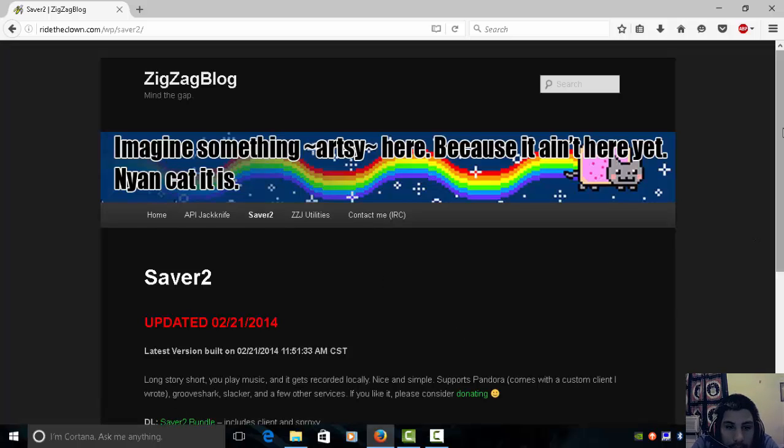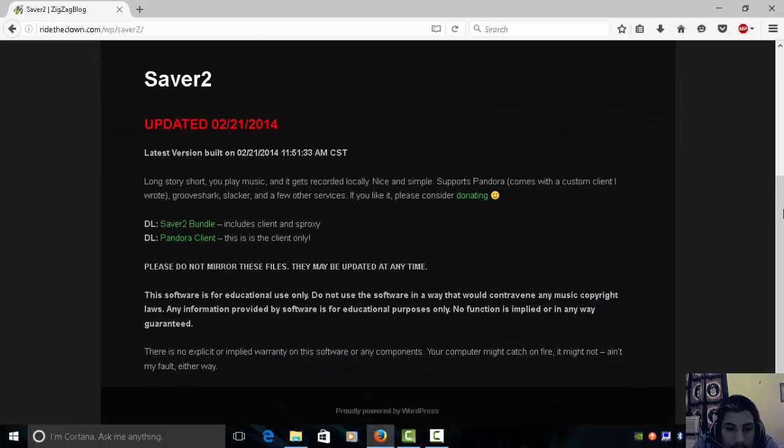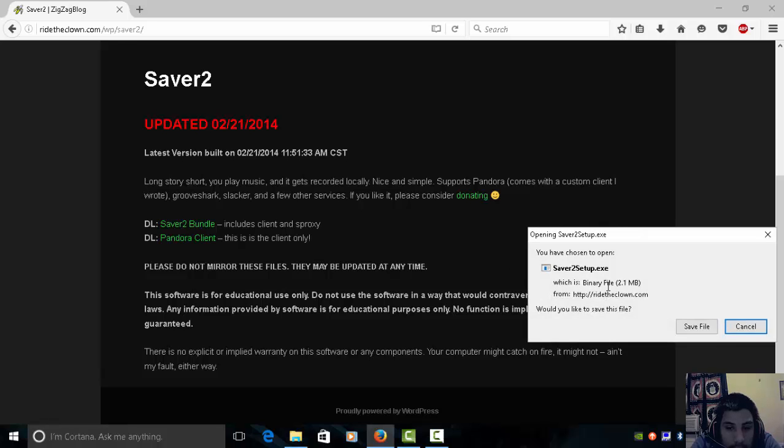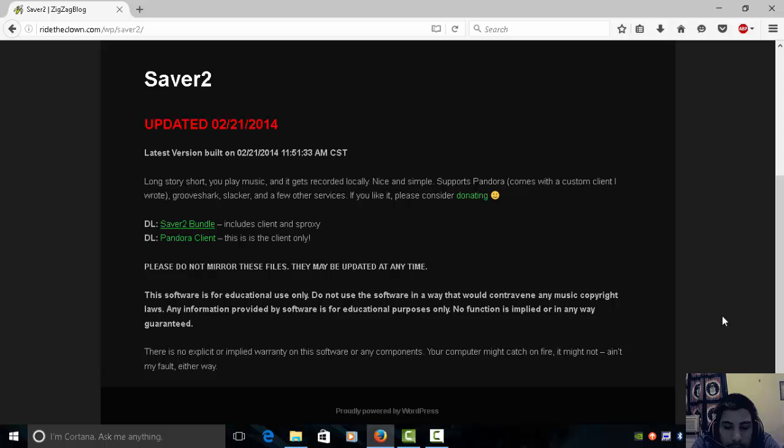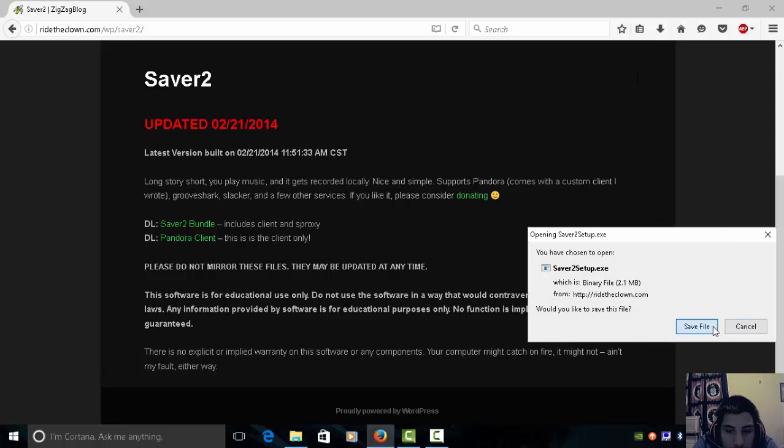Okay, so what you gotta do is, you know, I like the Neon Cat. What you gotta do is download the bundle. So you click that. Download includes the proxy. In this case, I already have it, so we're going to download it, but for this instance I'll go ahead and do it anyways.